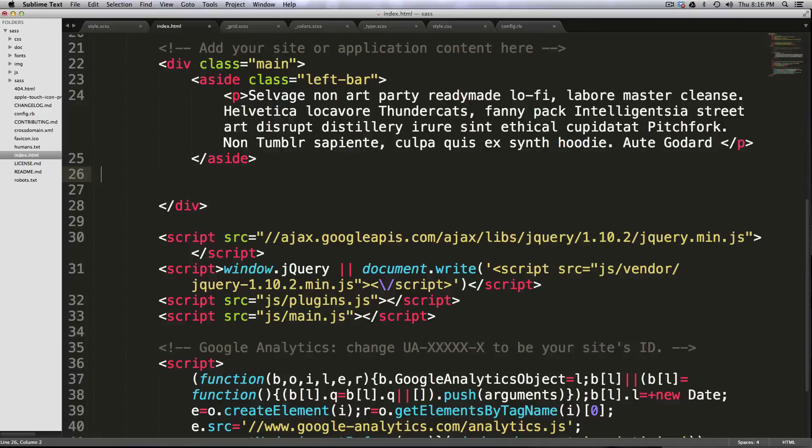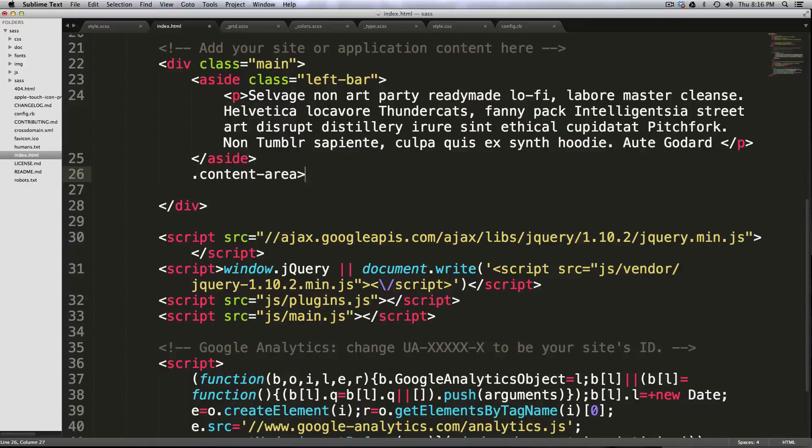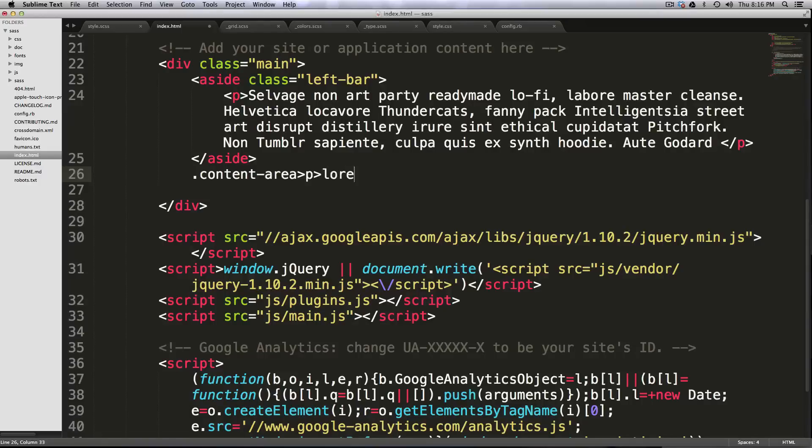And you'll see that I can do .contentarea, and then I have a greater than sign, and then I'll say P, and then another greater than sign, and then say lorem. So what this is saying is that I have a div contentarea,